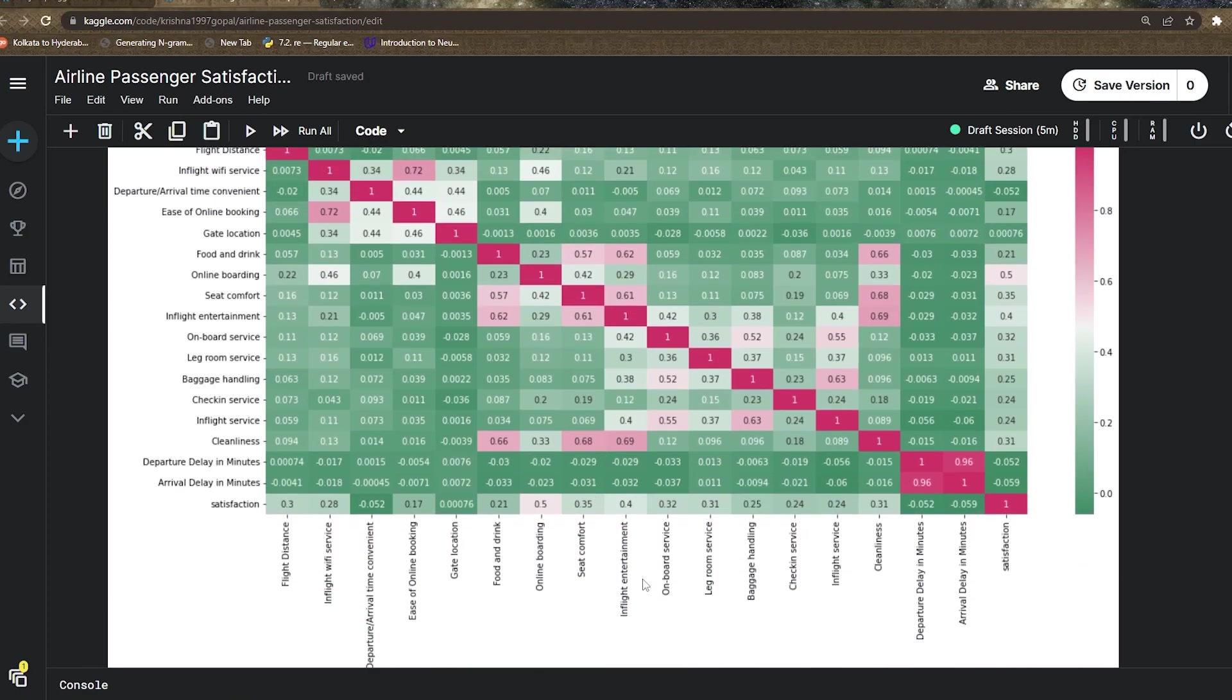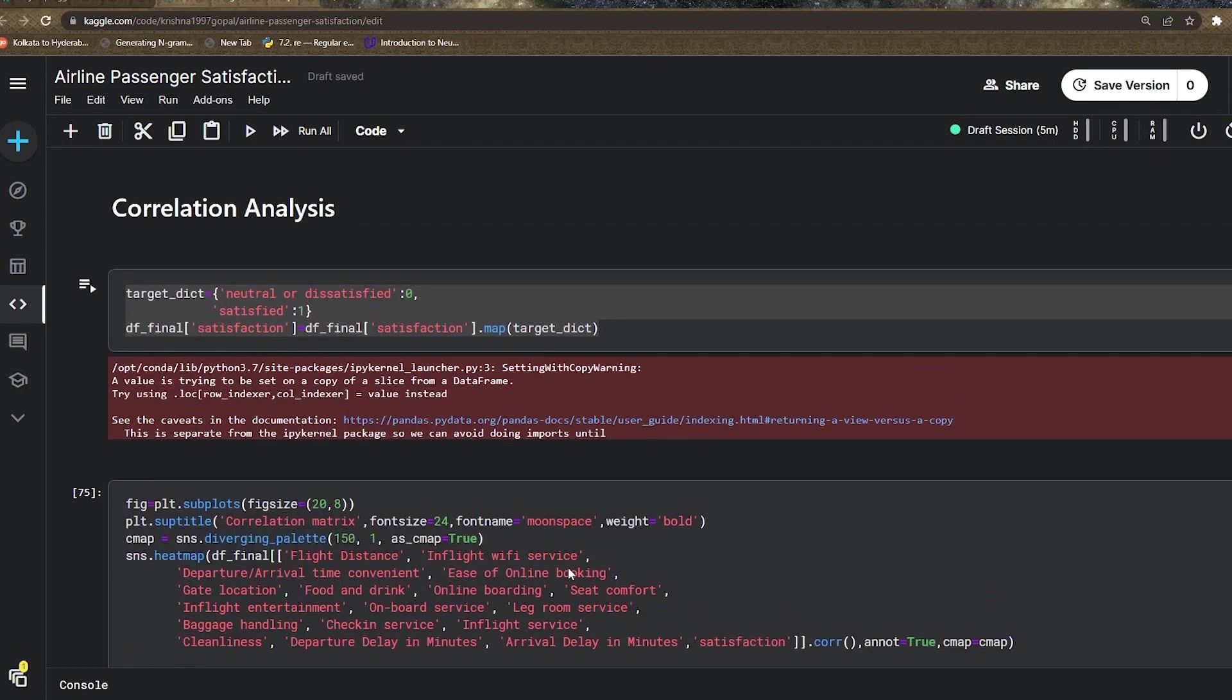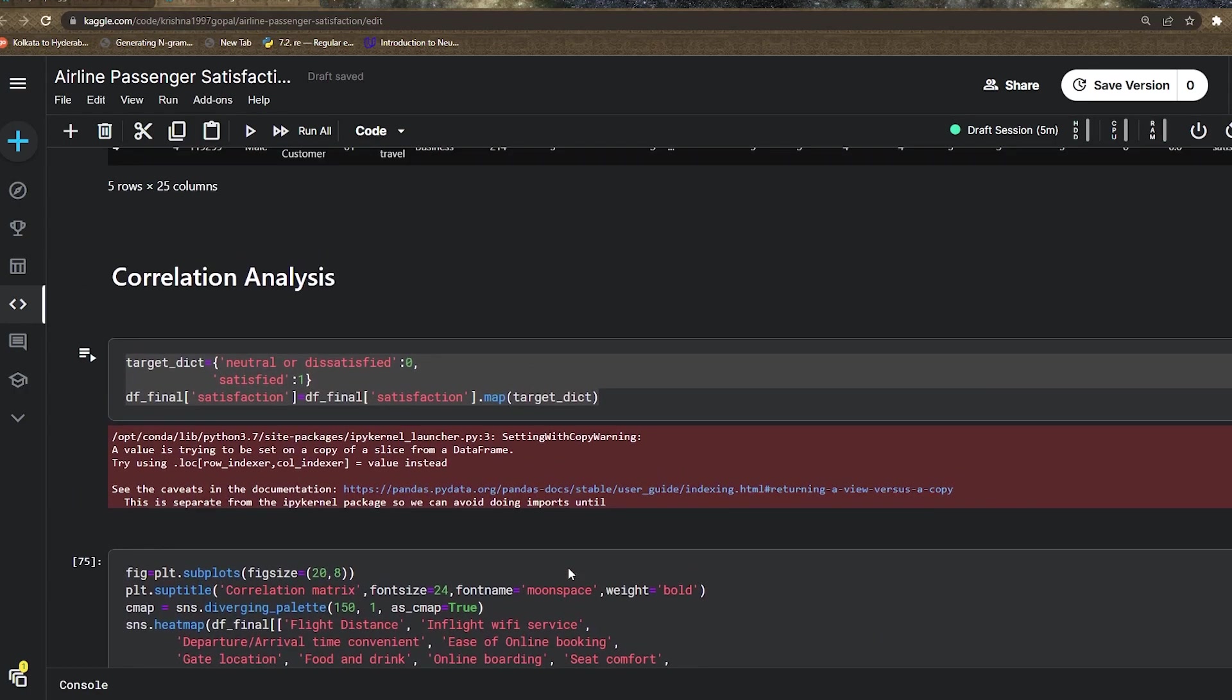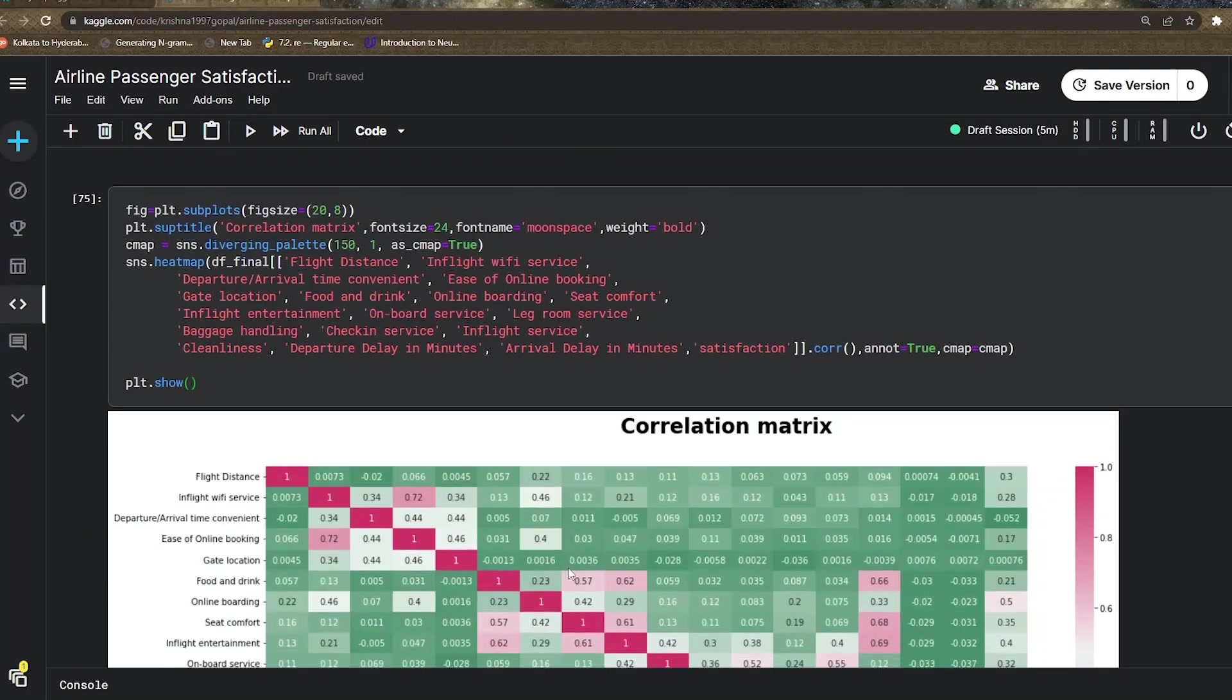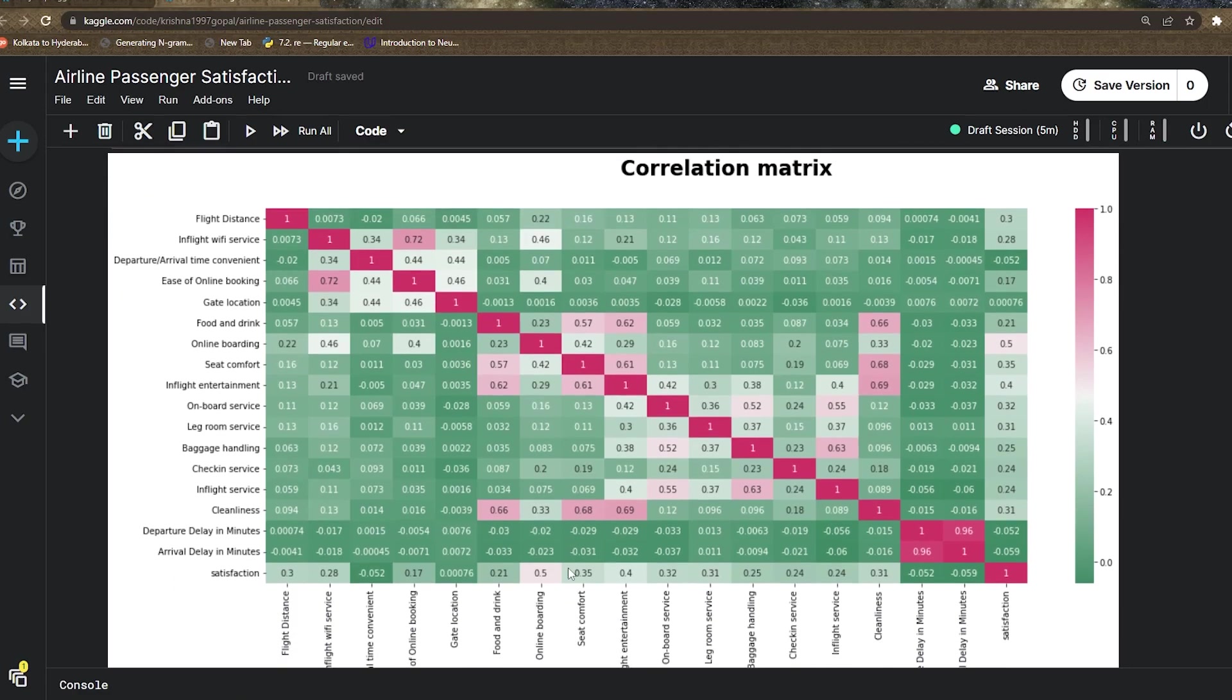Looking at the results, departure arrival time and delay minutes are not highly correlated with satisfaction. Online boarding shows 0.5, which is highly correlated. People can use feature selection techniques like chi-square test to discard features that are not highly correlated, but let's keep this step simple and move forward.